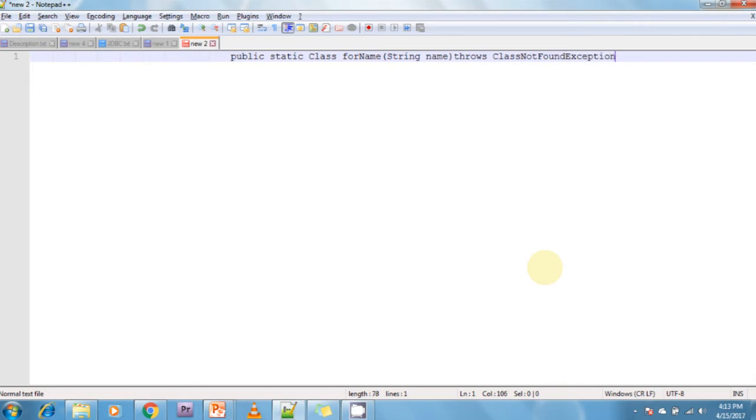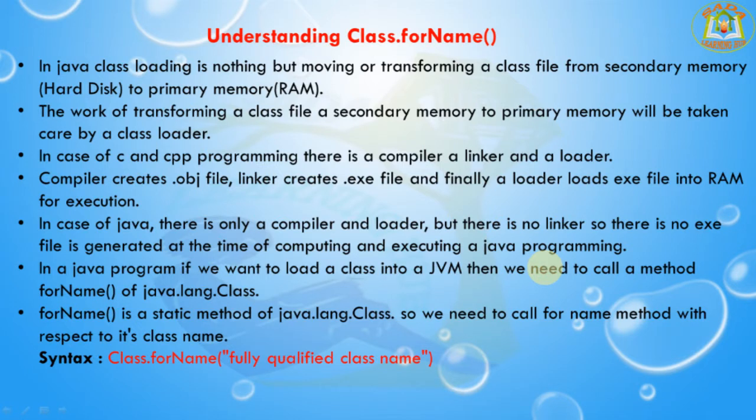This method makes a JVM to load a given class or interface into an application from memory dynamically at runtime. If the class is not available to load, this method throws a checked exception called ClassNotFoundException. It is a static method that can be called without an object, available in java.lang.Class.